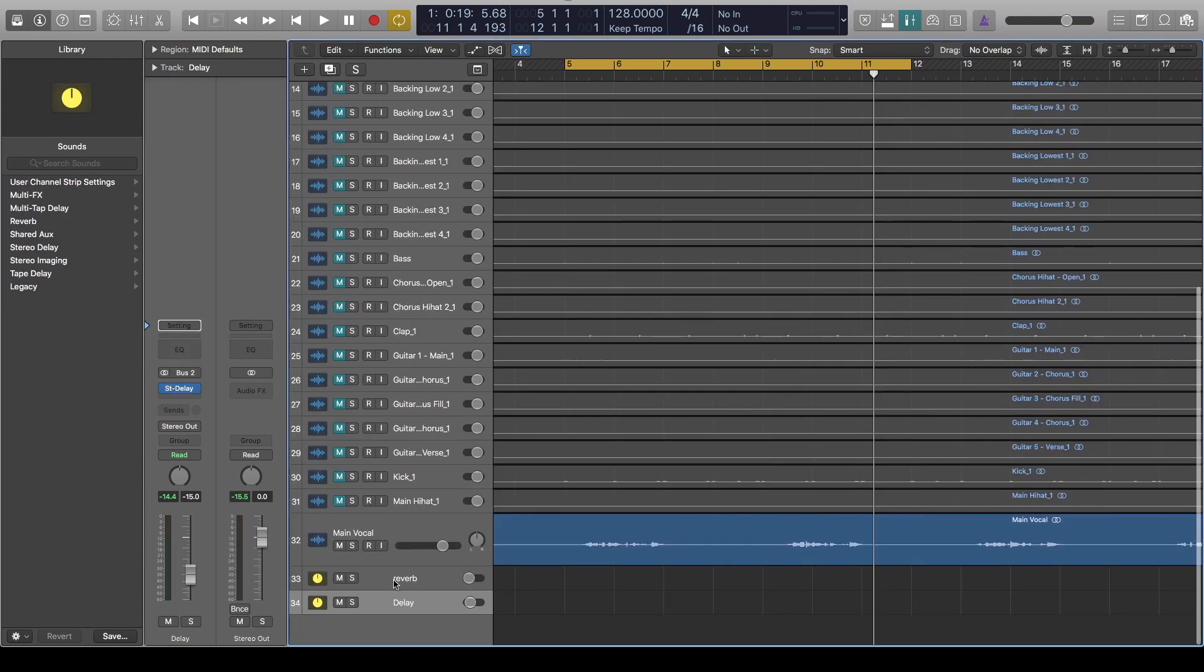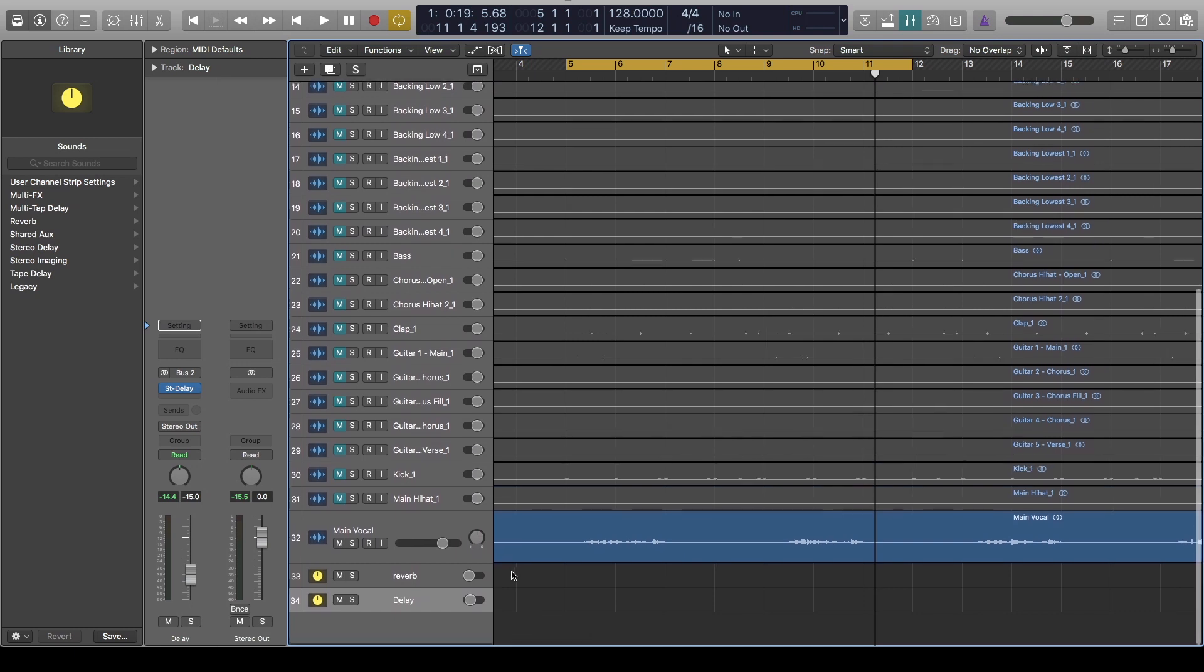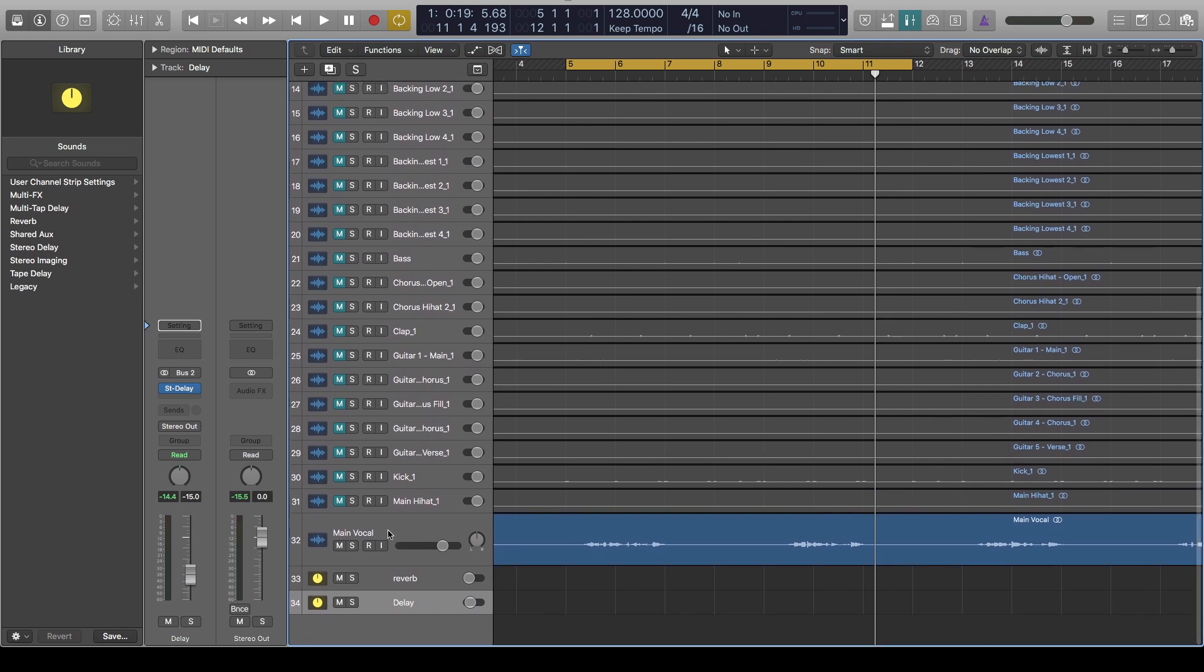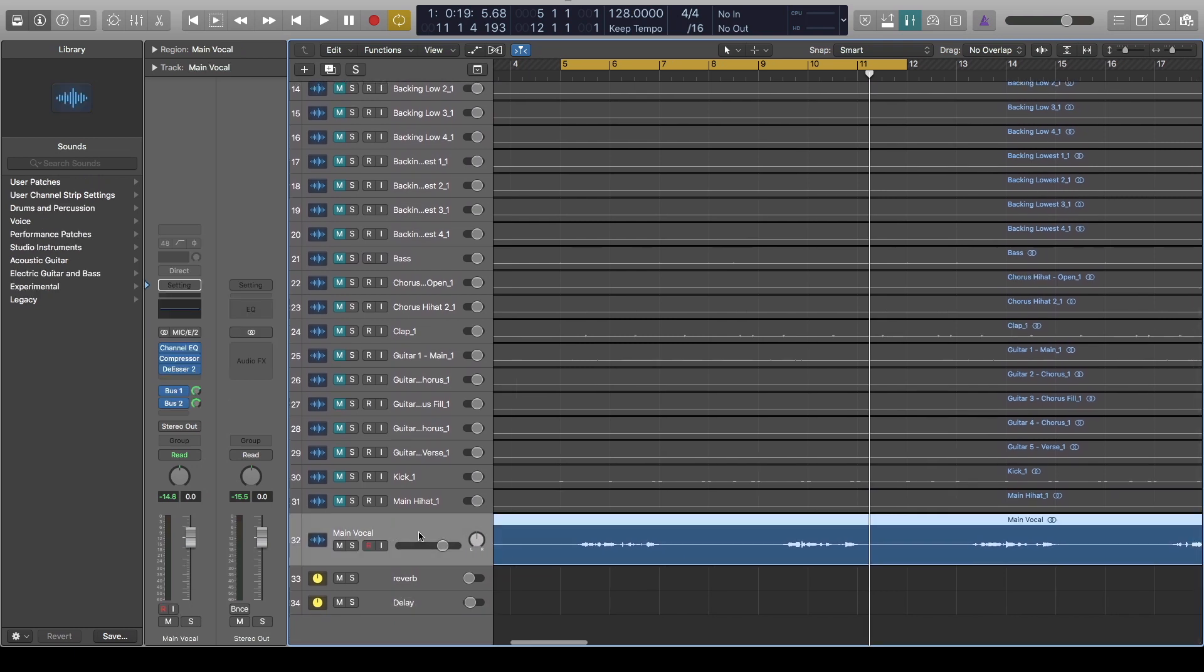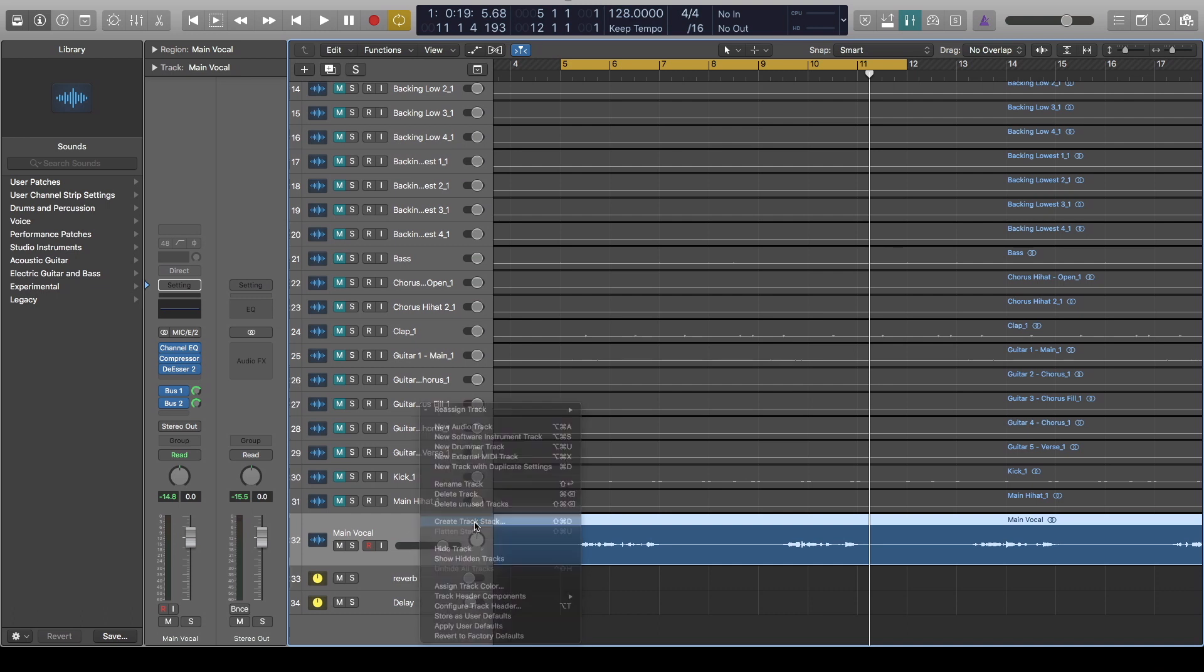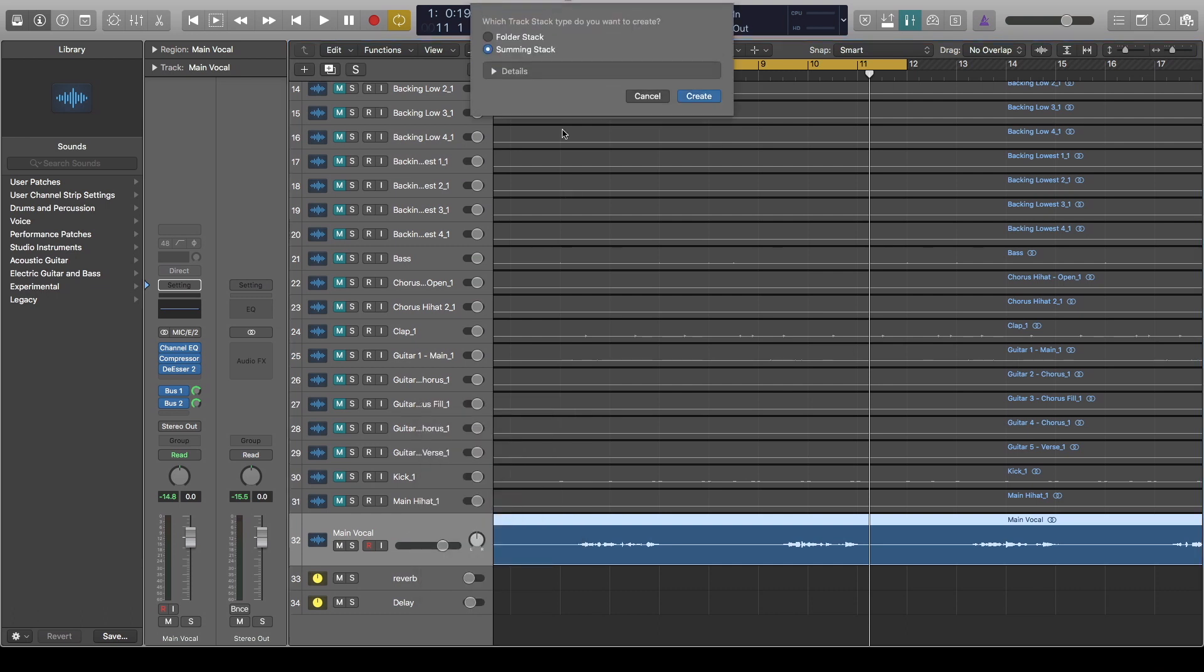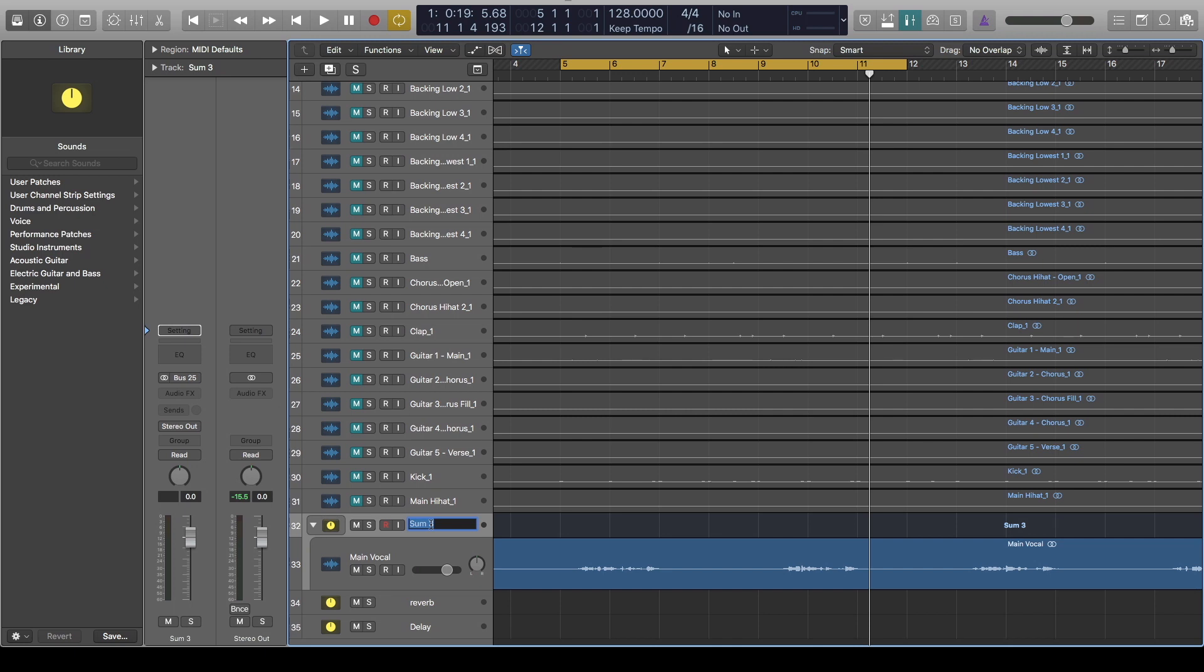You can see they've now come up here as a track. Now go ahead and create a summing stack. The main channel, right-click, Create Track Stack, and leave it and name it whatever you would like to name the patch. Let's assume this is ZP Tutorial or Lesson.